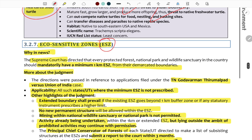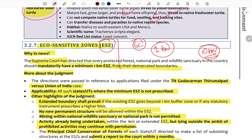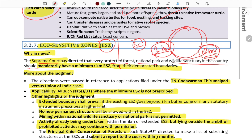Next are eco-sensitive zones (ESZ). The Supreme Court directed that the Ministry of Environment notify ESZs within a 10 km criterion around protected areas — national parks and wildlife sanctuaries. The Supreme Court mandated a minimum of 1 km ESZ from the demarcated boundaries of every protected forest, national park, and wildlife sanctuary in the country.